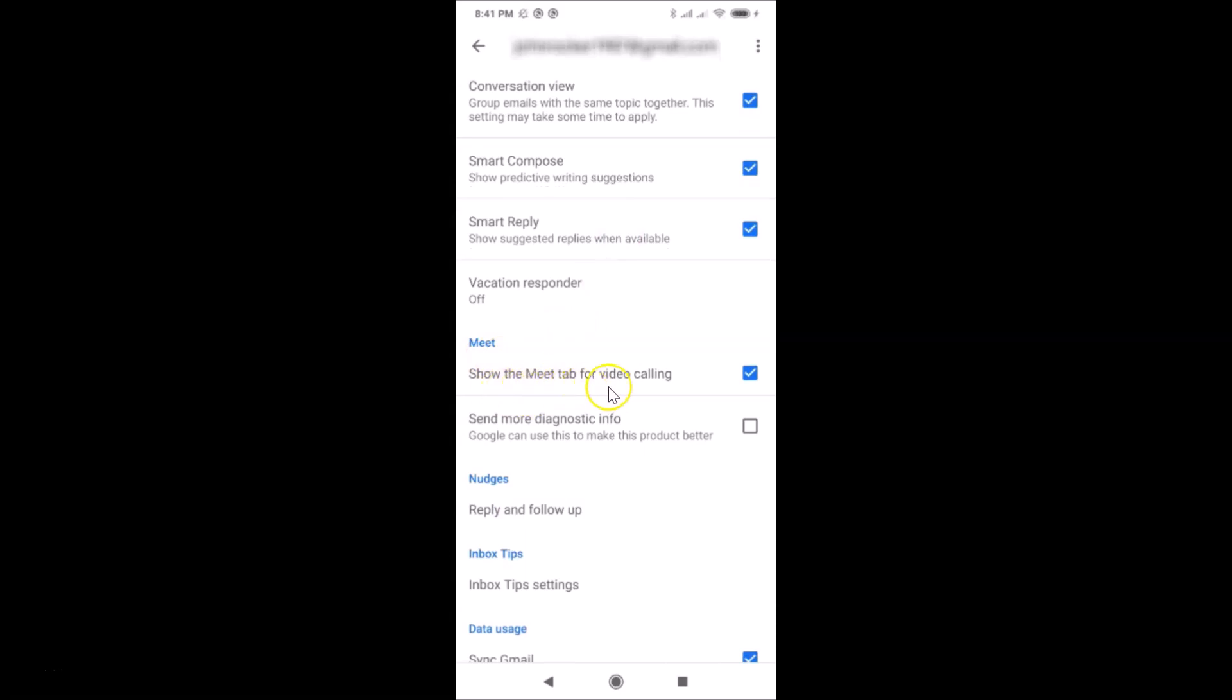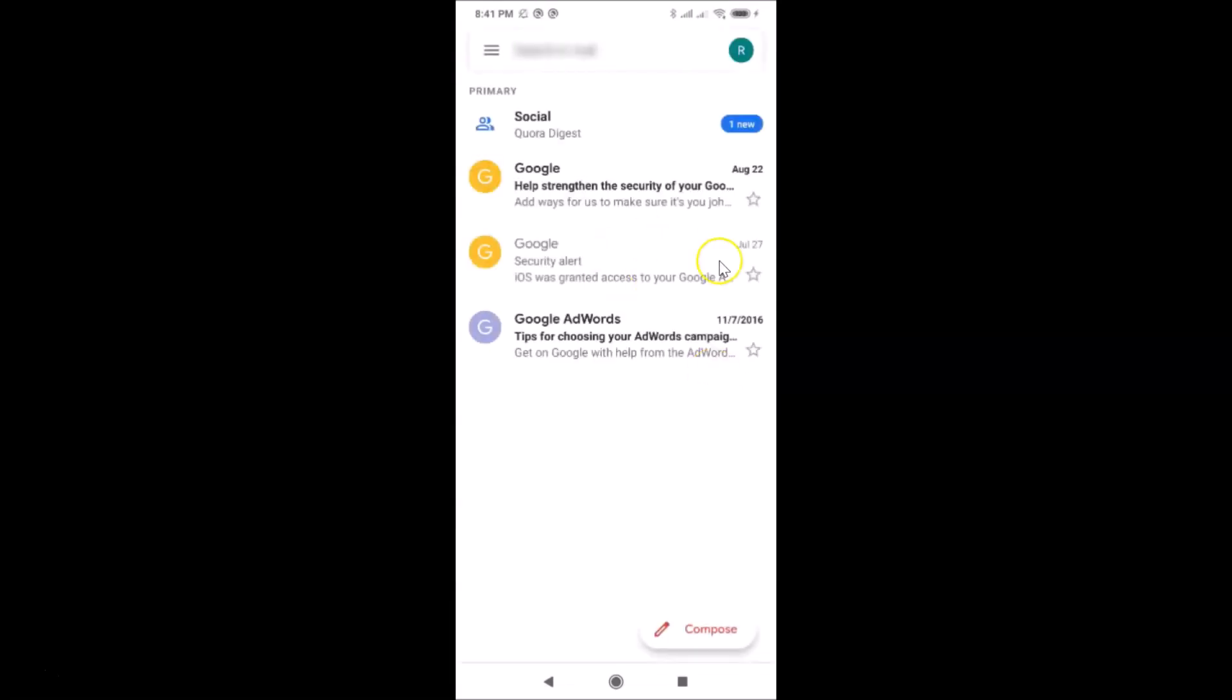You can see 'Show the Meet tab for video calling.' The option is checked, so you have to uncheck this option. Just tap on this. Let me tap and it's updating. You can see I don't have any bottom bar and the Google Meet tab is now disabled.